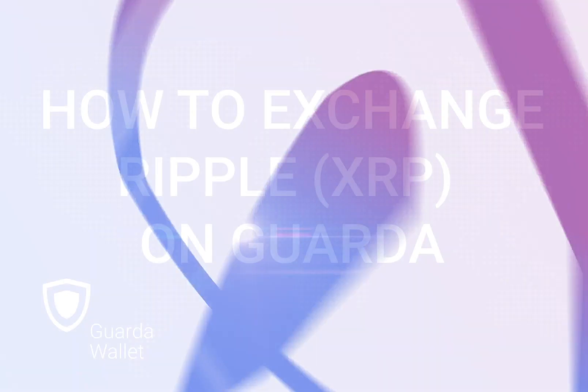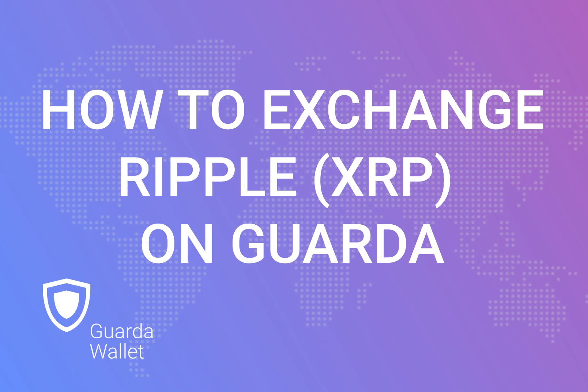Today, I will be showing you how to exchange Ripple for Bitcoin on Guarda.